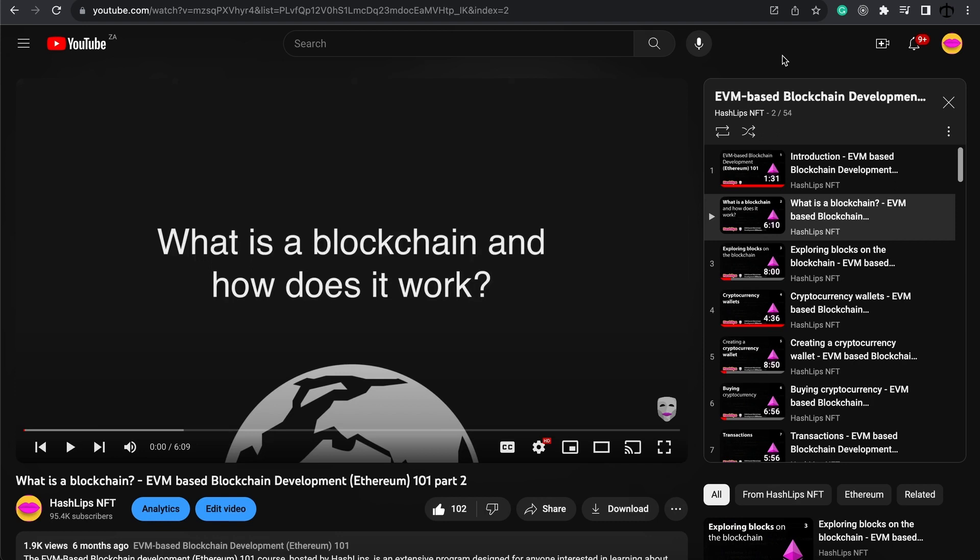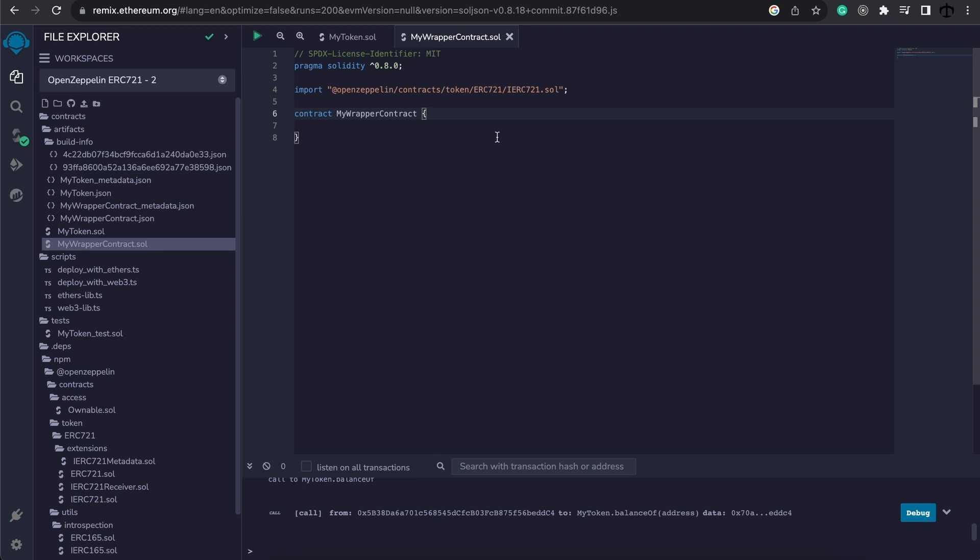We are now going to code in solidity. And if you have no idea how to use solidity, the language, or you want to understand it even more, I do have a free 54 video course here on YouTube. So go and check it out if you want to follow along and understand the code that we are going to be talking about. Okay, so let's carry on.